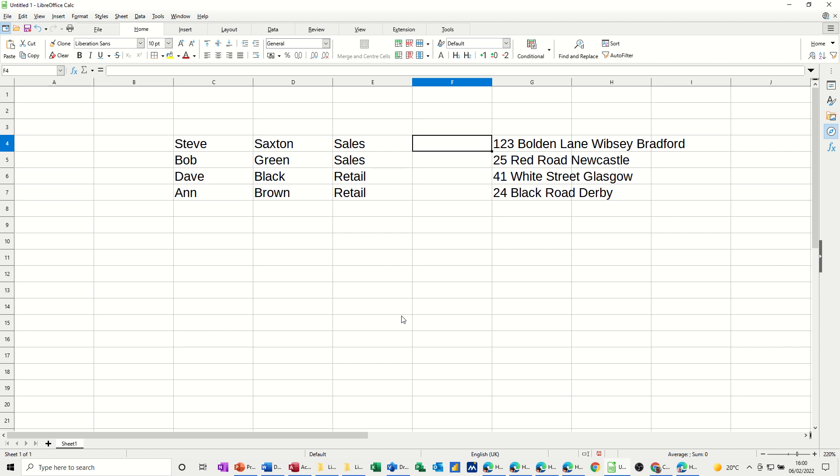Hi guys, welcome to this session in LibreOffice Calc. In this module, I want to have a look at a function called concatenate, which allows you to join cells together to form one string within a single cell, and a feature called text to columns, which allows you to split down a column of information into separate cells.